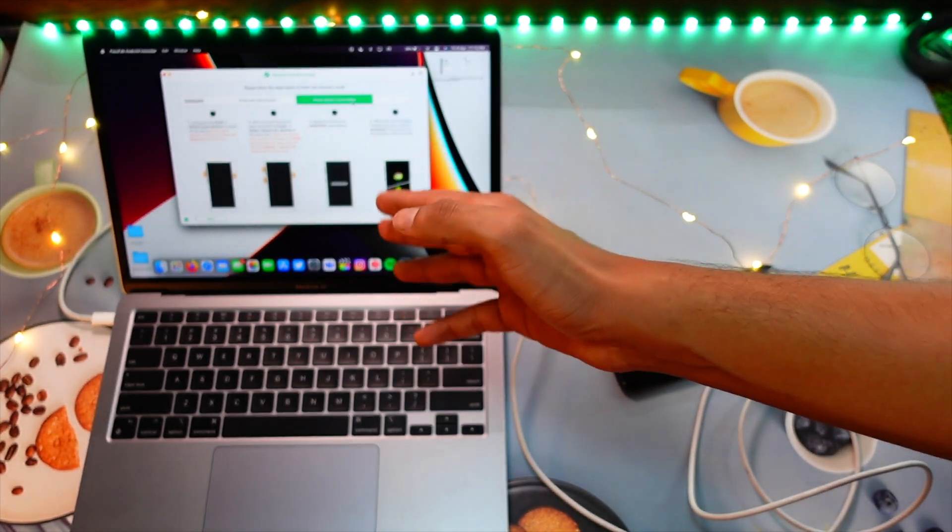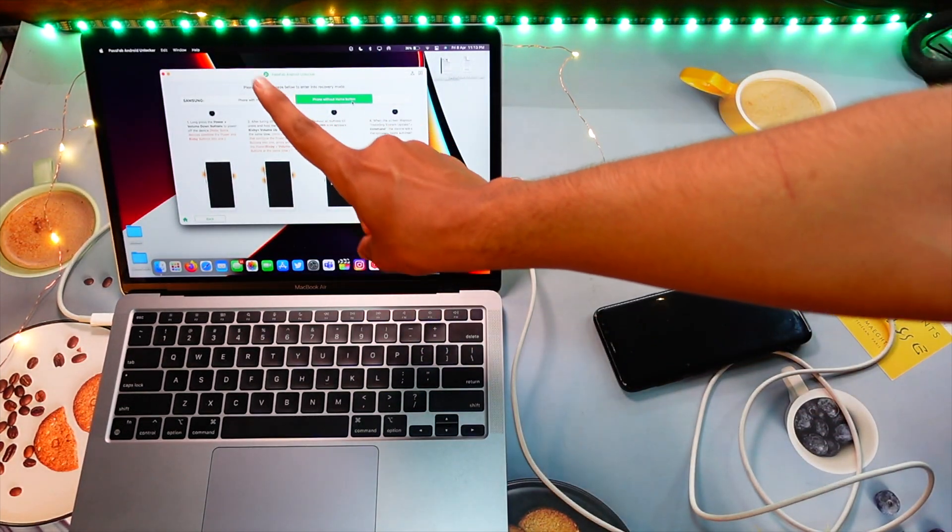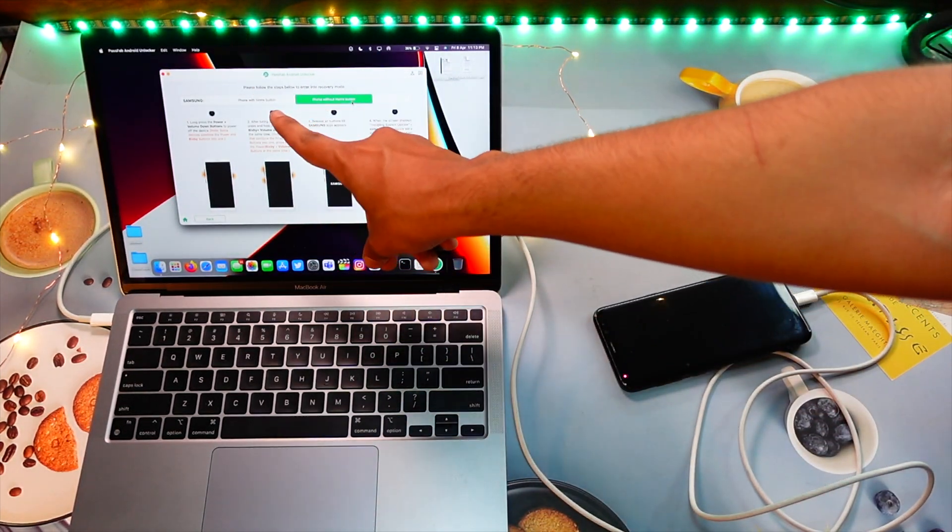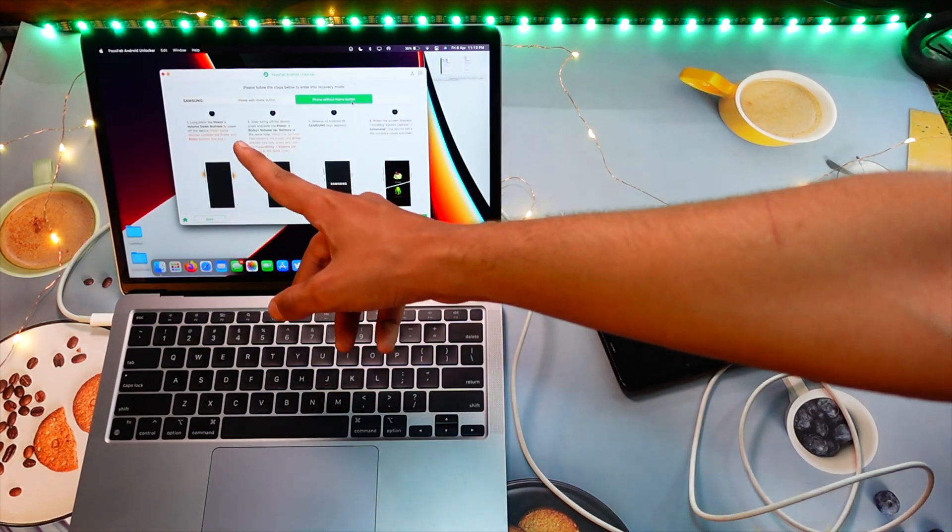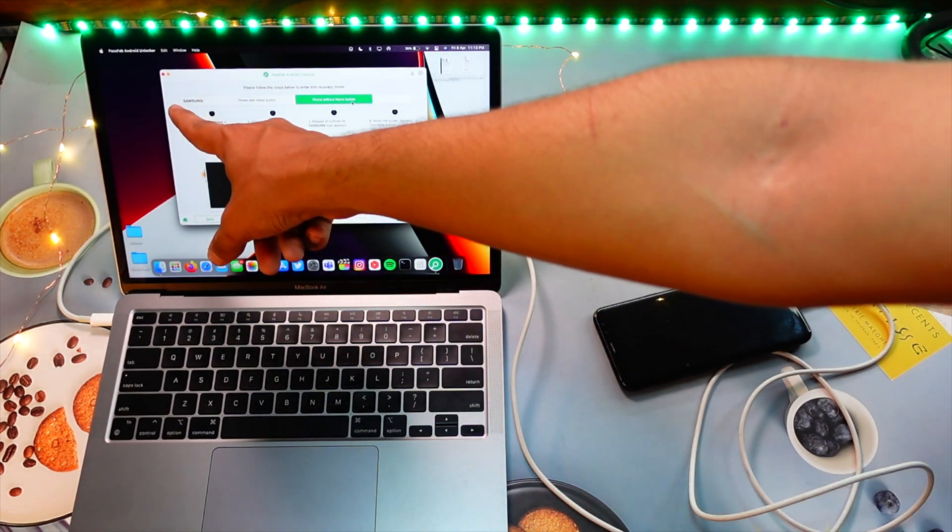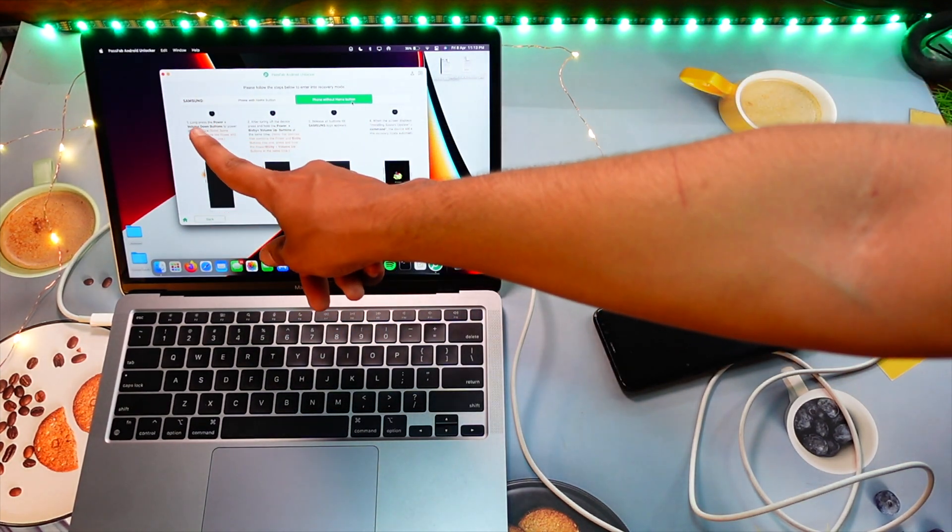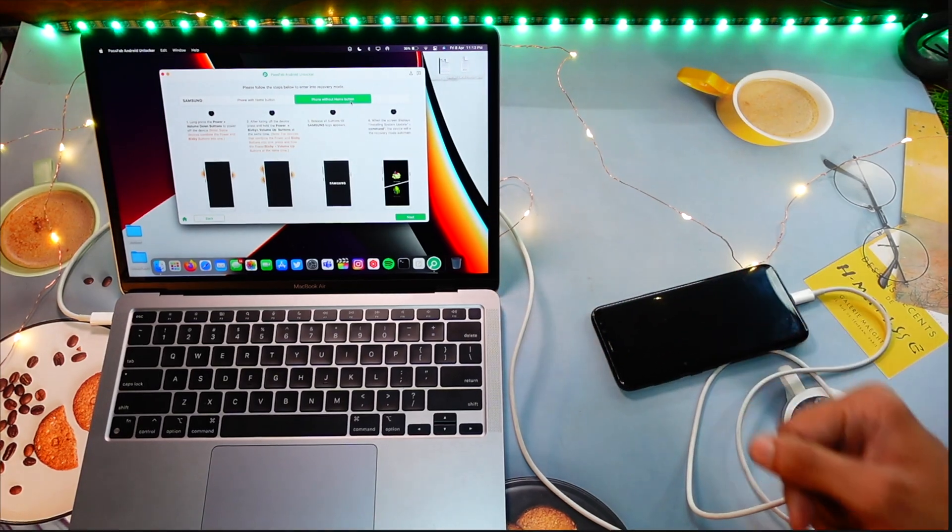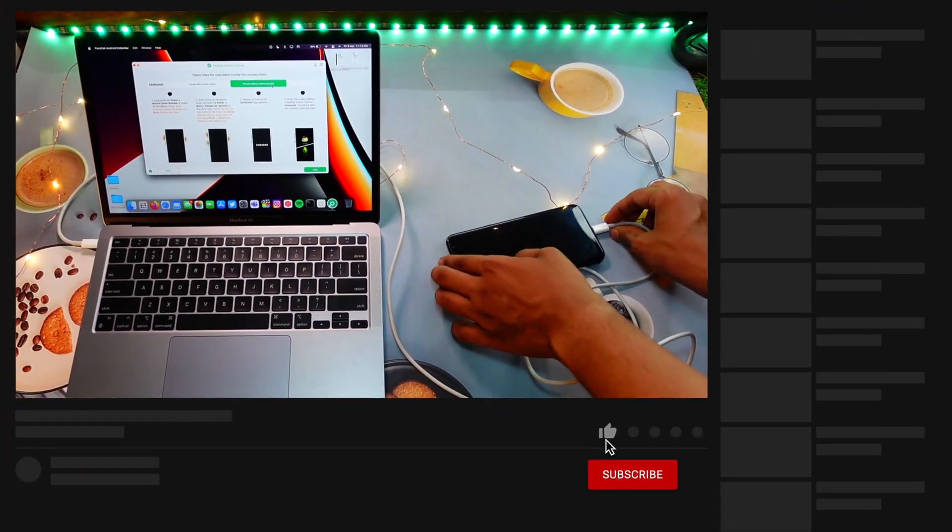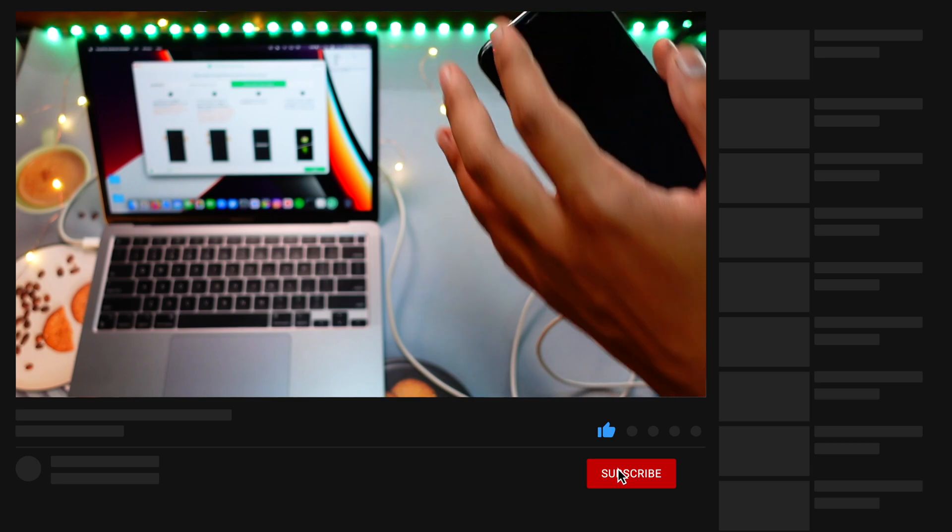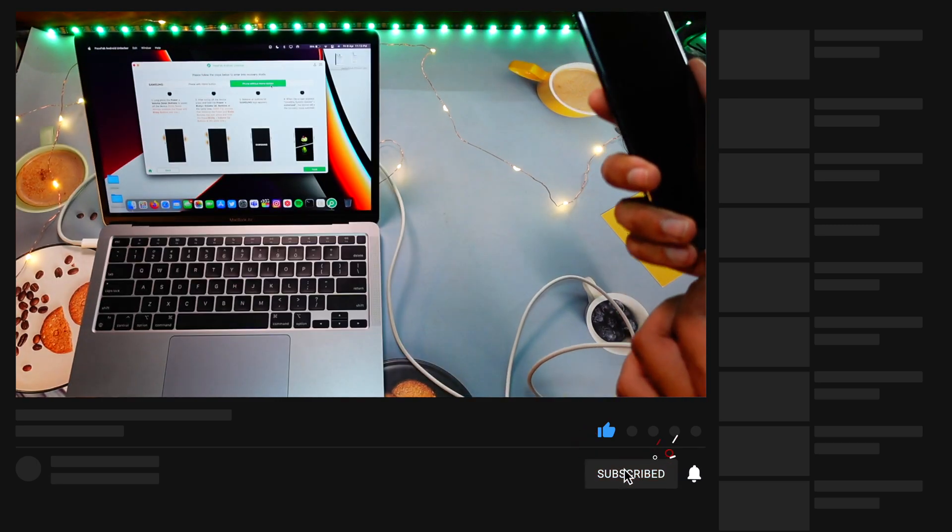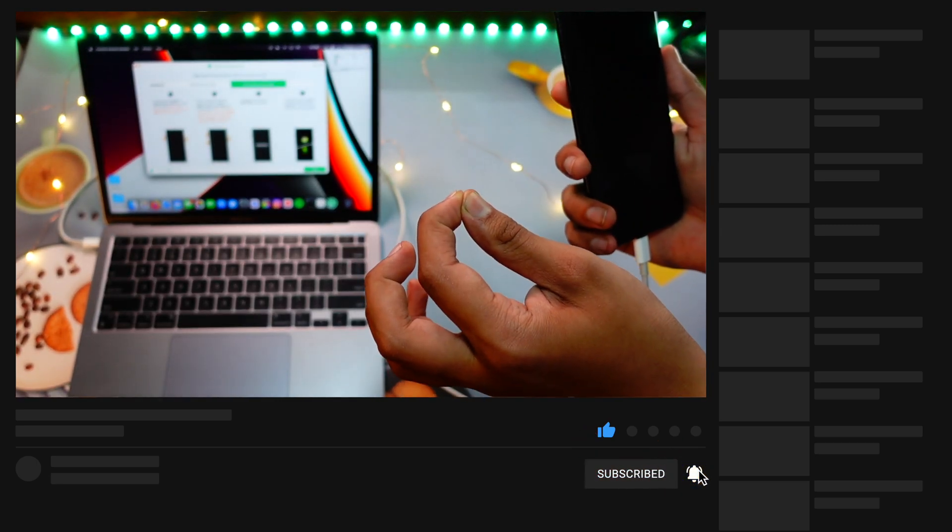All right, now you can see there is this screen. You have to see here if your device has a home button or not. Also, it recognized that I have a Samsung device. You can see here Samsung. Now if you have a phone like I have, S8 Plus here with a Bixby button.